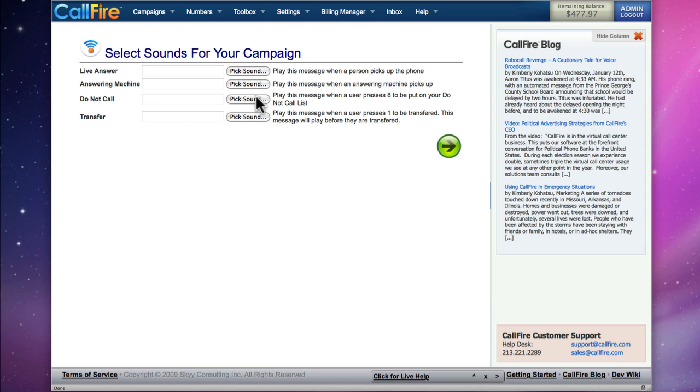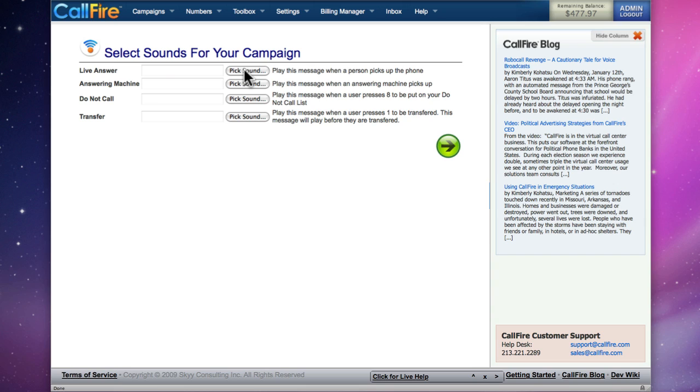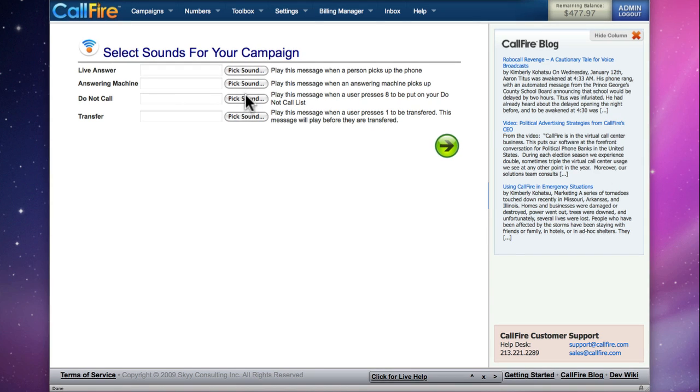We have four slots to choose if we choose the transfer option. We can choose sound files for Live Answer and Answering Machine. Those sound files can be the same, but you can also choose different sound files. If you are a new account, we'll need to create sound files.